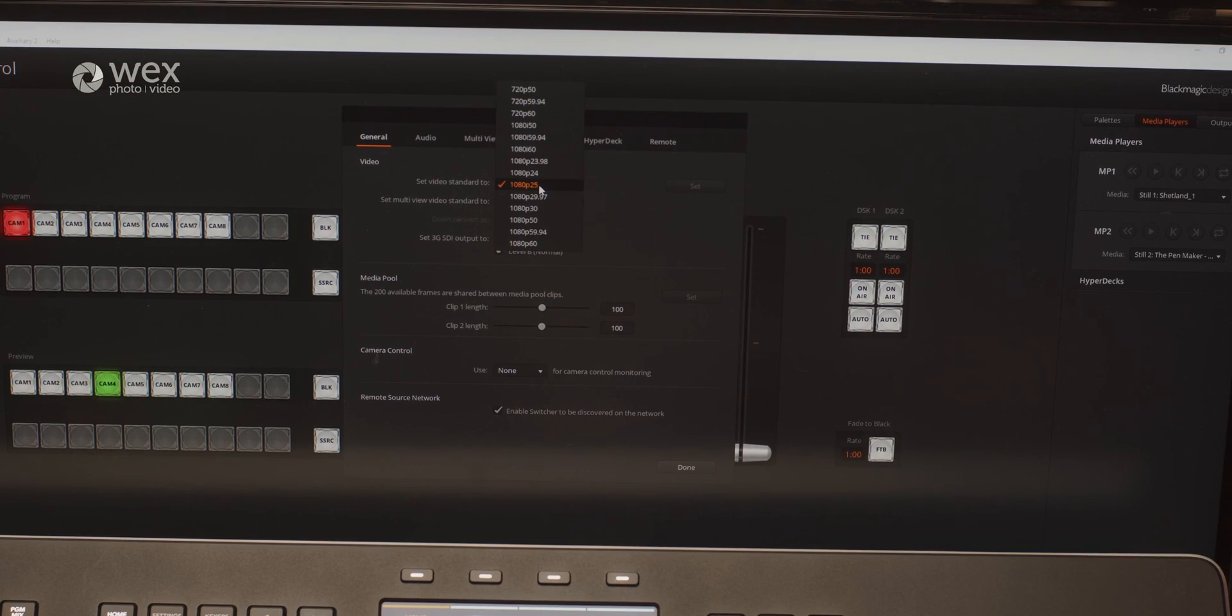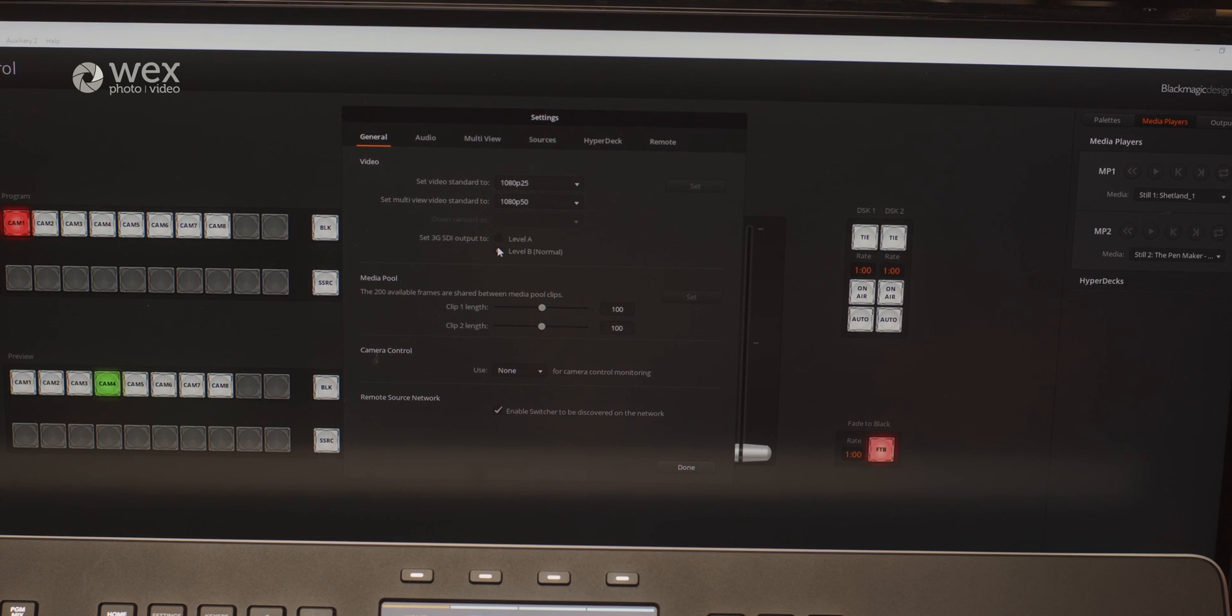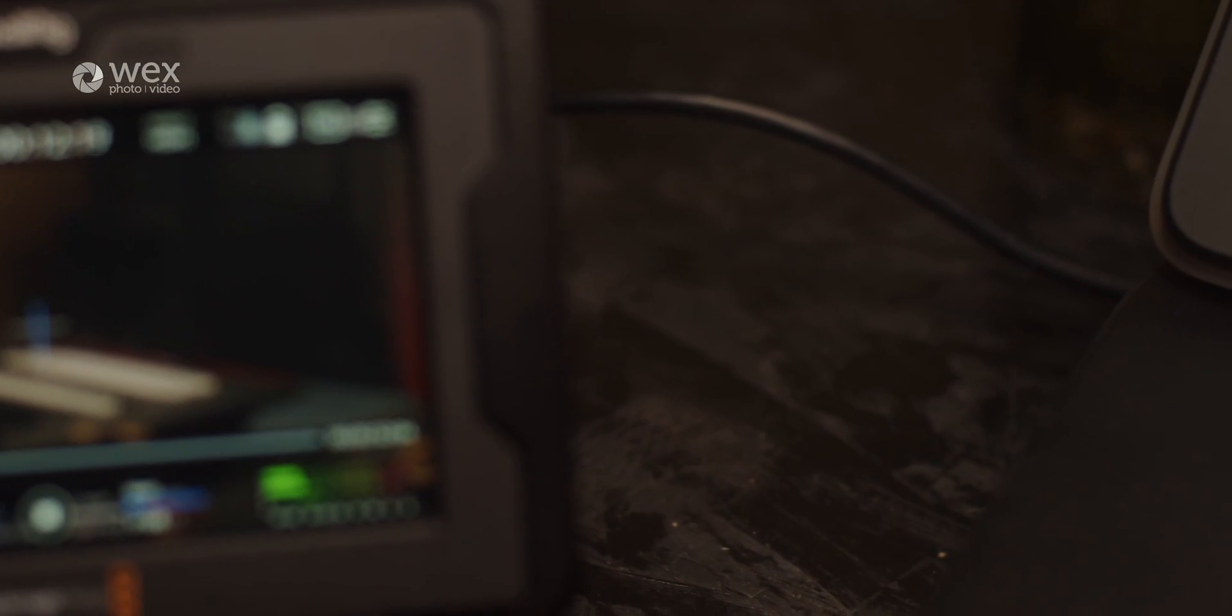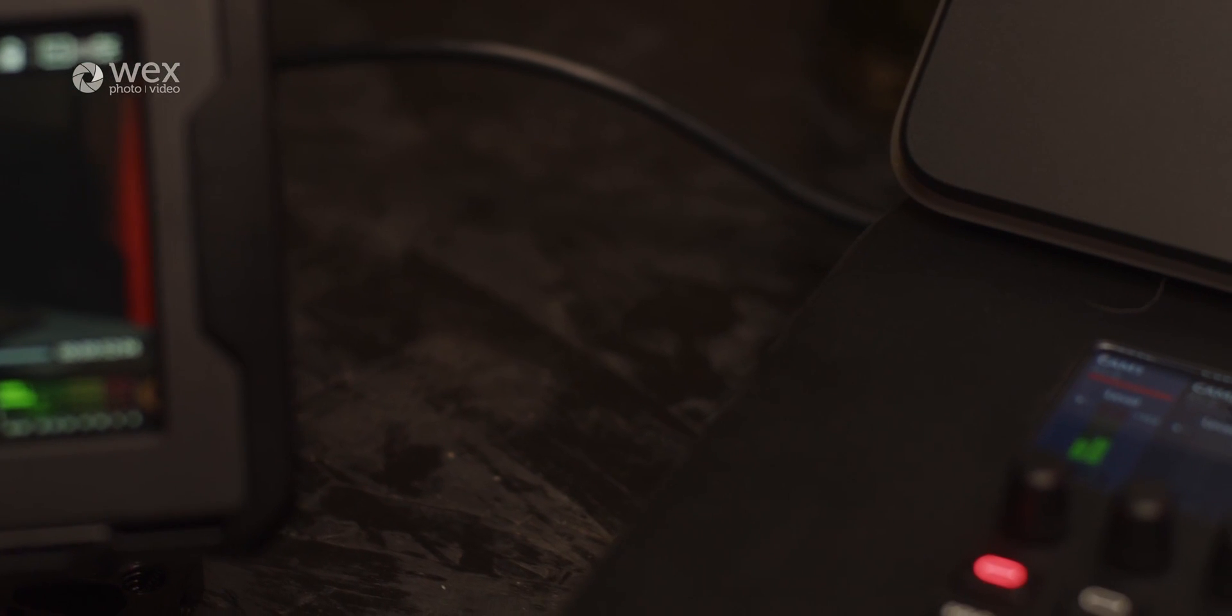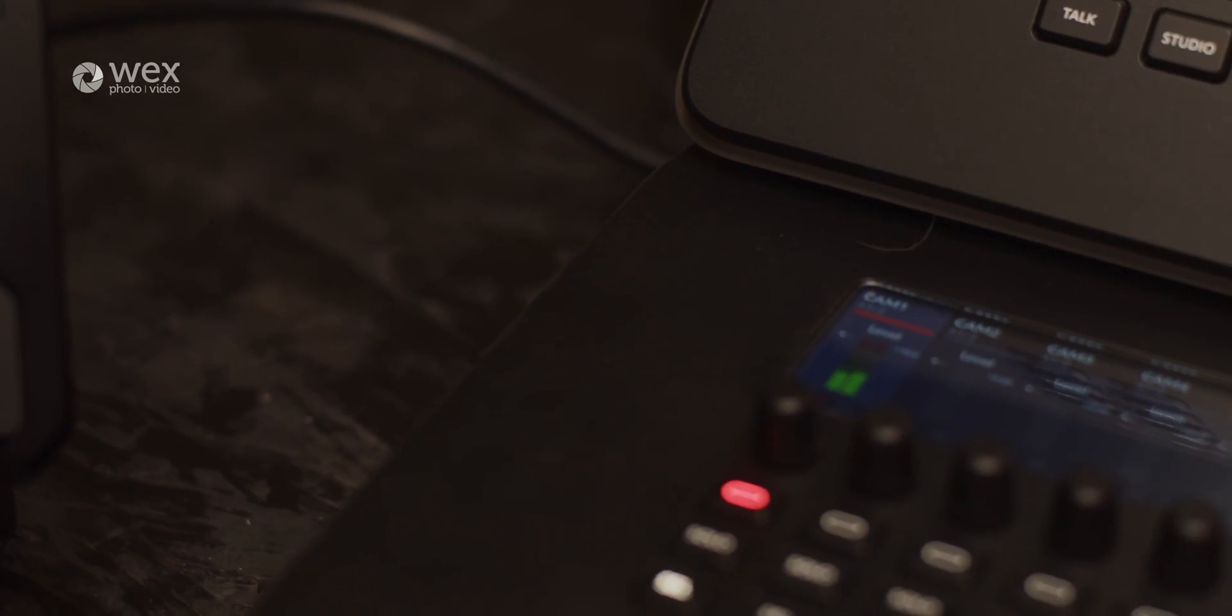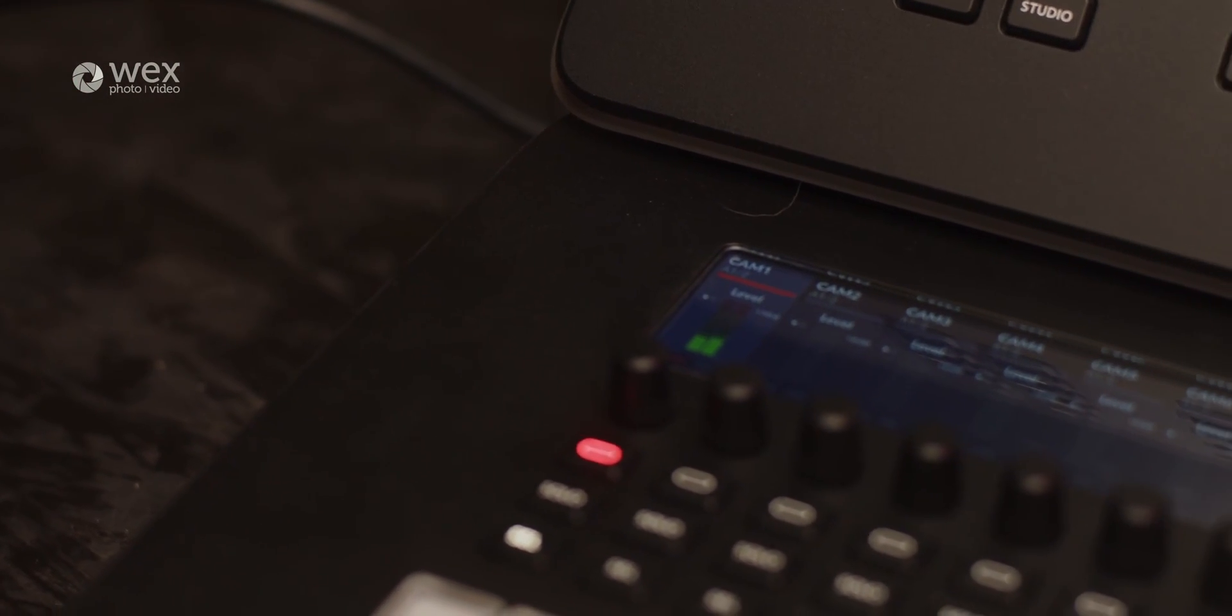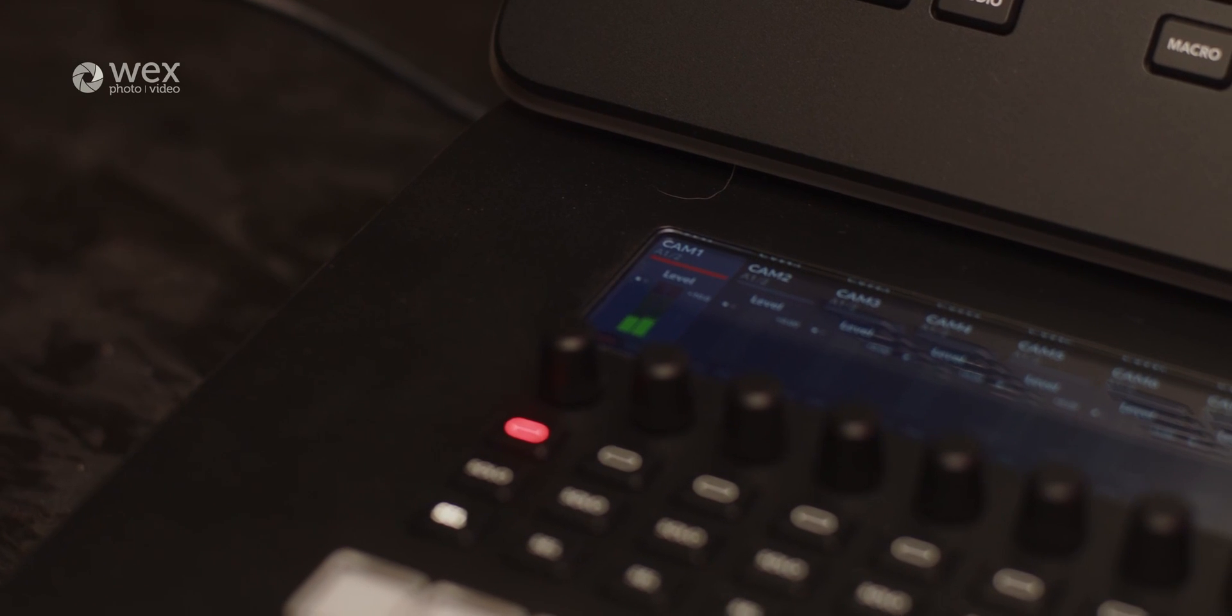As outlined before, the HD8 and HD8 ISO support both HD and SD video sources, allowing seamless integration of different types of cameras, computers and media players. This versatility enables content creators to work with diverse sources without worrying about compatibility issues.